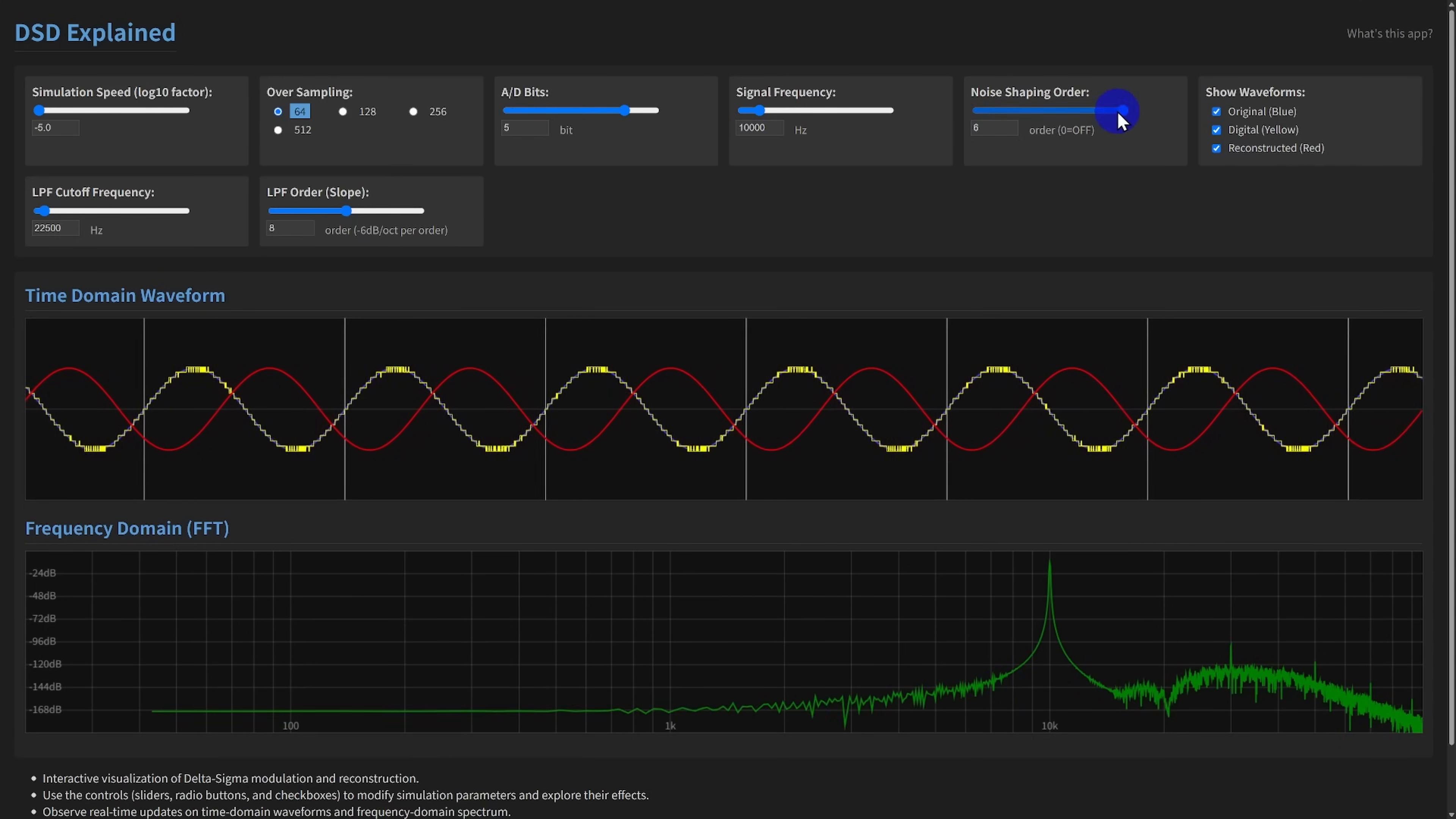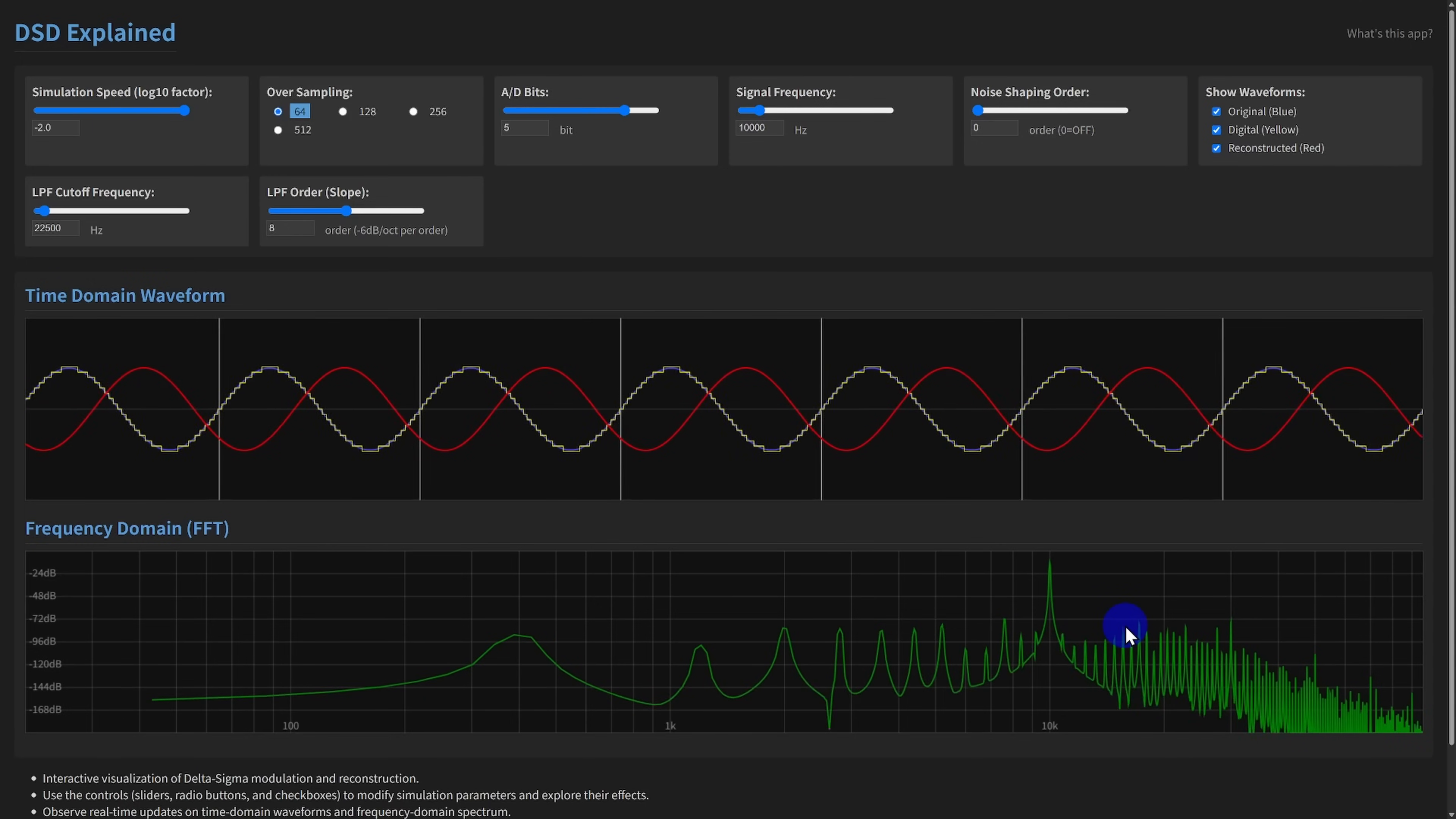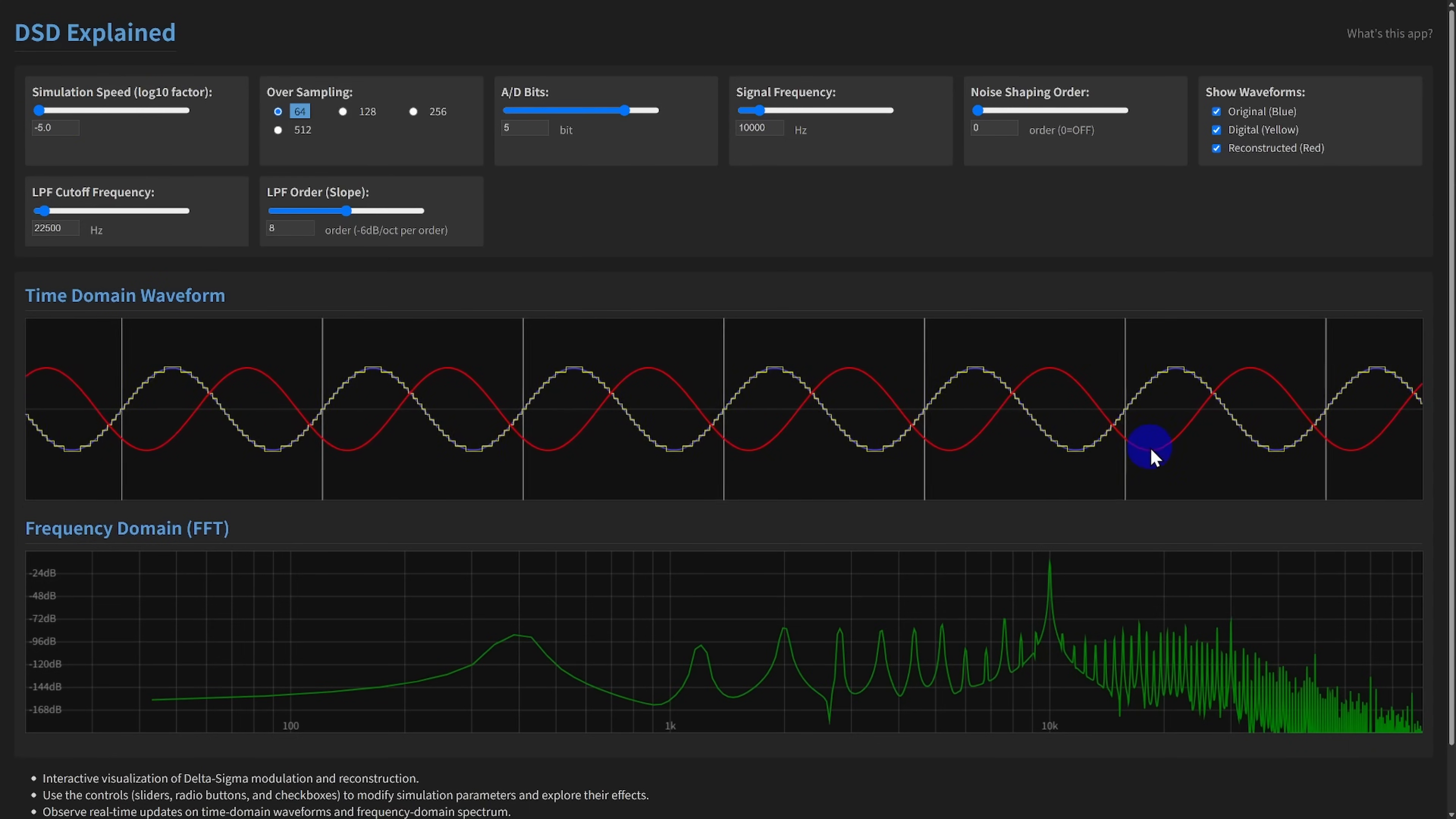What happens if we turn off noise shaping? Let's set the noise shaping order to 0. Immediately, look at the FFT. The quantization noise is now flat across the spectrum, like in basic PCM. The noise level within the audio band is significantly higher without the shaping effect. The reconstructed signal, red, might look noisier too.